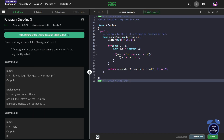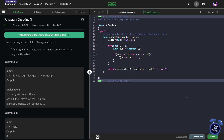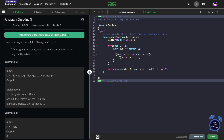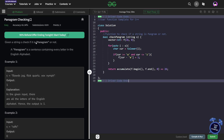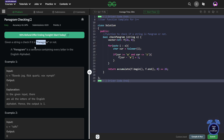Hello everyone, I hope you are doing well. So in this video, we are going to discuss a Geeks for Geeks problem of the day. Today's problem is pangram checking and it is an easy level problem. The problem is very straightforward and simple — we have been given a string and we have to check whether it is a pangram or not. A pangram is a sentence containing every letter in the English alphabet.